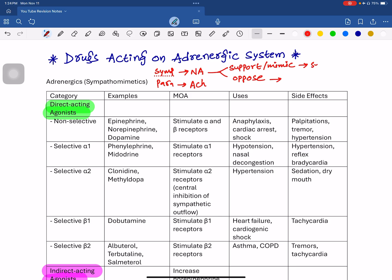If a drug mimics the sympathetic system, it is called a sympathomimetic drug. If it opposes, it is a sympatholytic drug. In terms of receptor pharmacology, drugs that mimic are agonists, and drugs that oppose are antagonists.